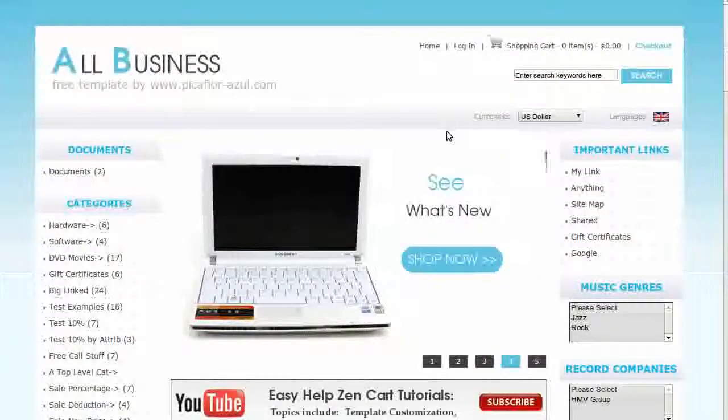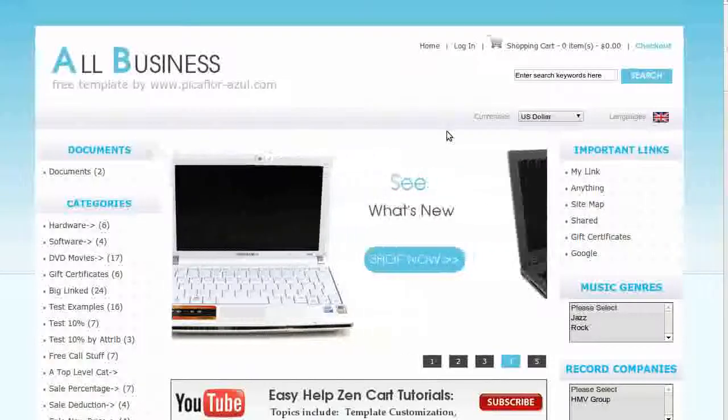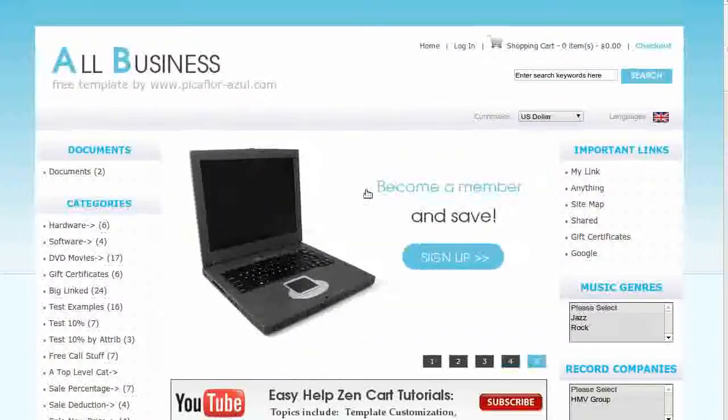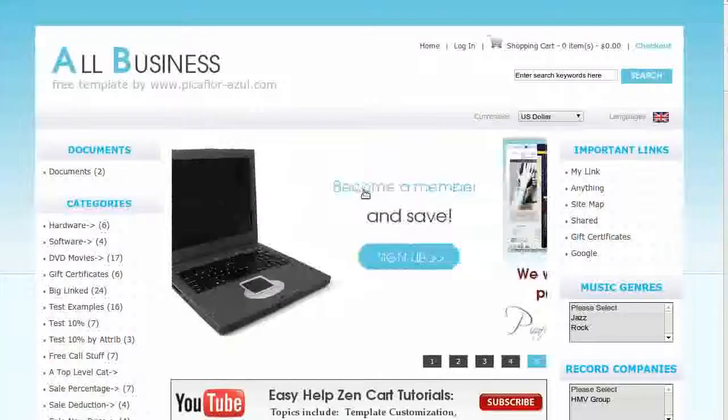Hi, today I will be showing you how to use more than five images in the main page slider on our free or paid templates.